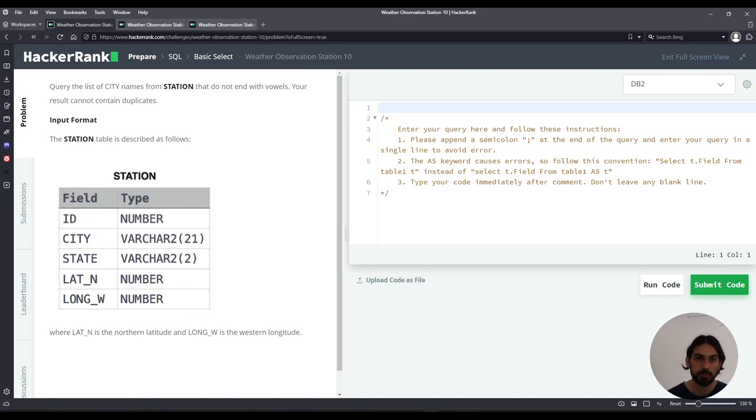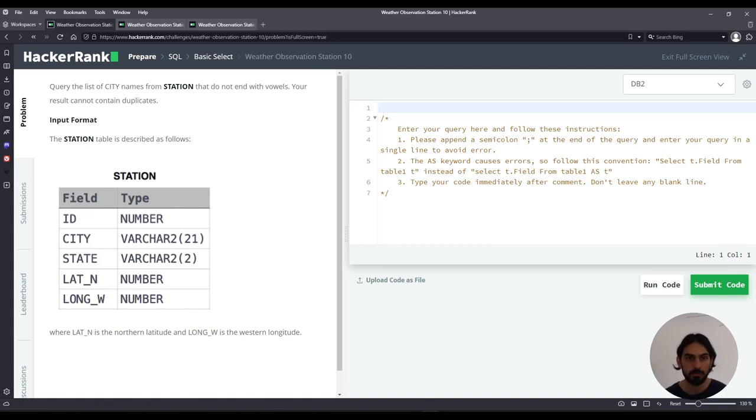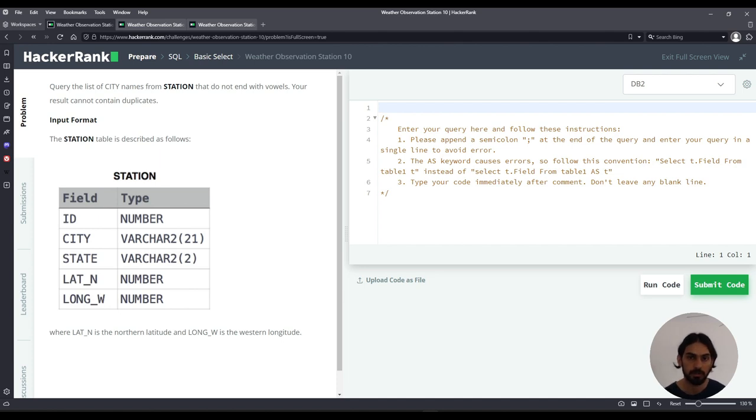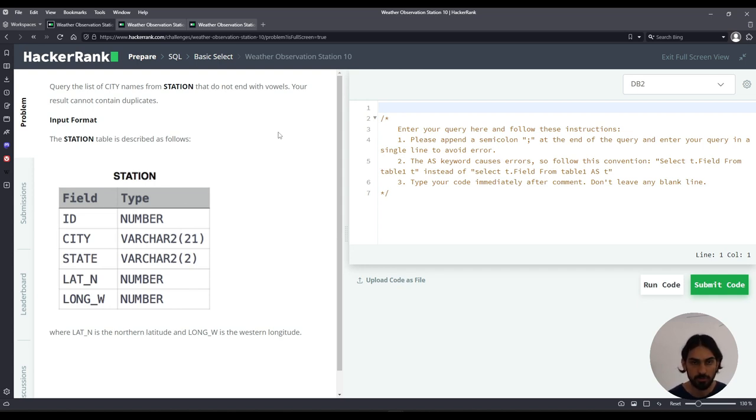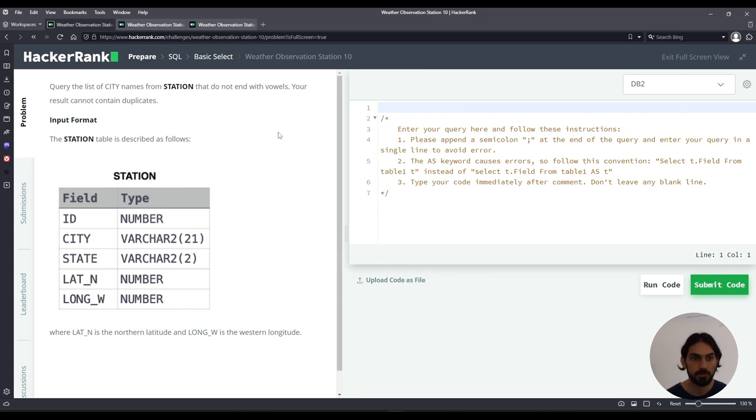I'll do Weather Observation Station 10 from the subsection Basic Select of the SQL section from HackerRank. We're given a table STATION that has the columns ID, CITY, STATE, LAT_N, and LONG_W, and we're asked to query the city names that do not end with vowels and make sure to eliminate any duplicate city names.